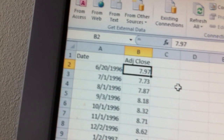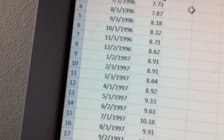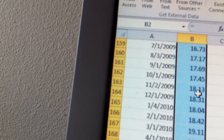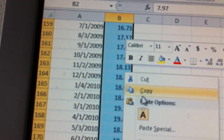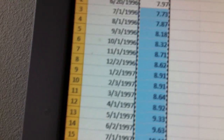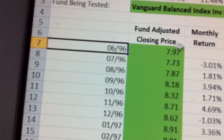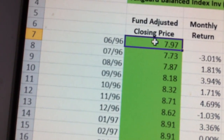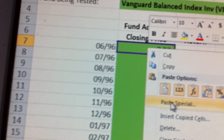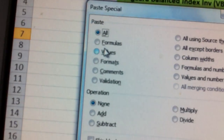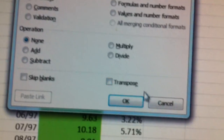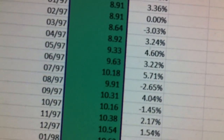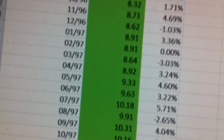I'm now going to highlight that entire column, right-click and copy, then go back to the portfolio of our model. I'm going to click on cell B7, right-click, and paste special values. And that brings in all my prices.